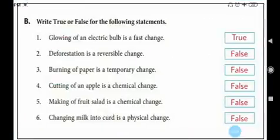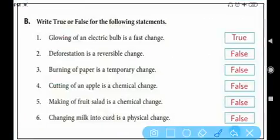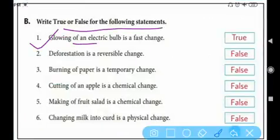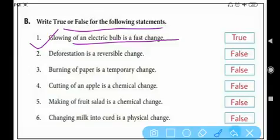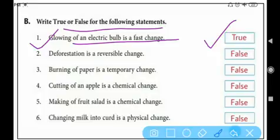Now true or false. Number one: glowing of an electric bulb is a fast change — True, because as soon as you switch on the bulb it glows immediately. Number two: deforestation is a reversible change — False.